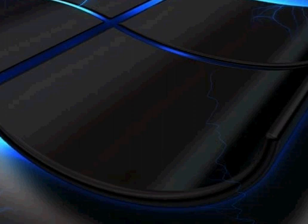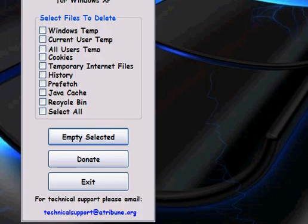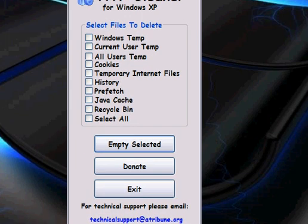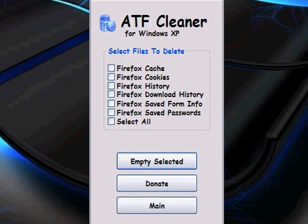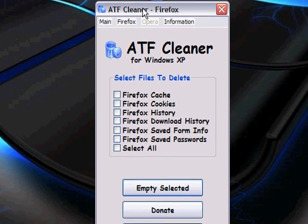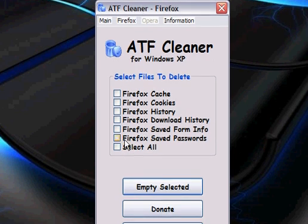This next little program I'm going to be showing you is called ATF Cleaner. It will remove anything.